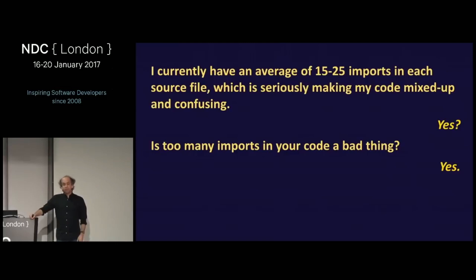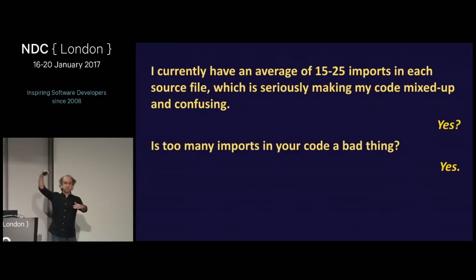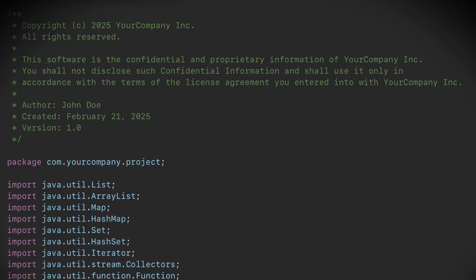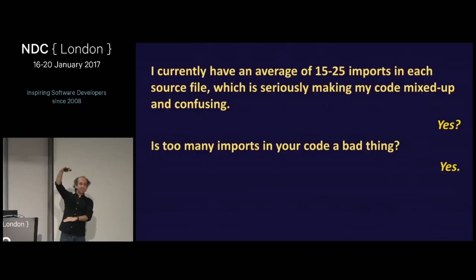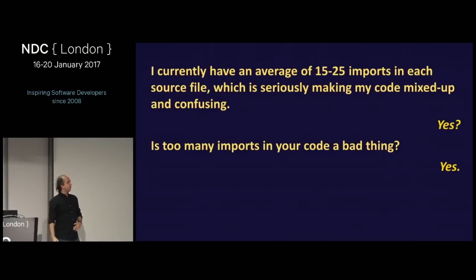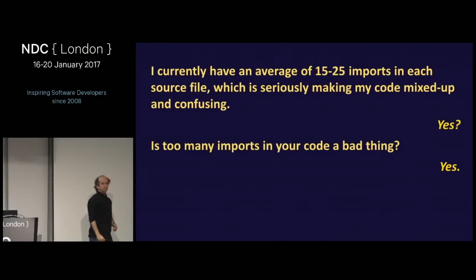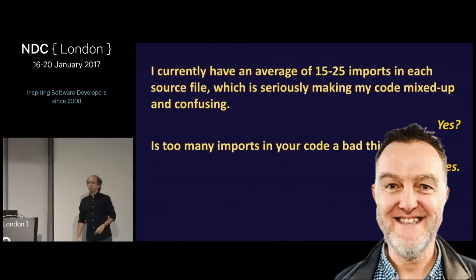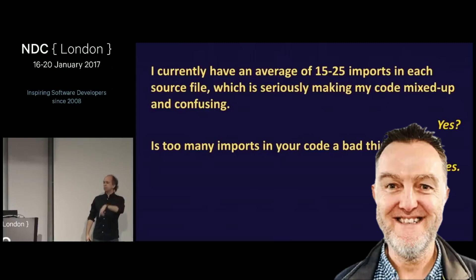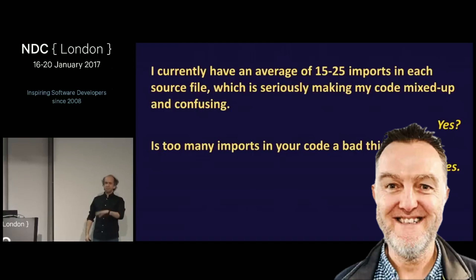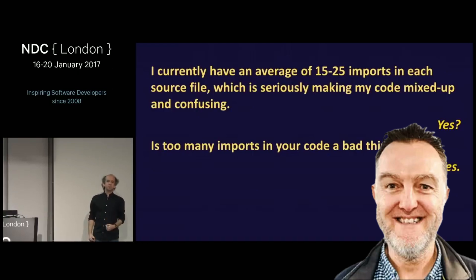If I open up a Java source file — and this is true for many languages — the first thing I see is a huge, great copyright statement, which is obviously incredibly useful. Exactly what you wanted to look for: the terms and conditions and all the rest of it.